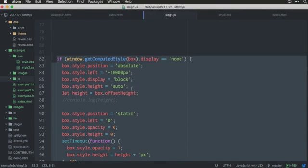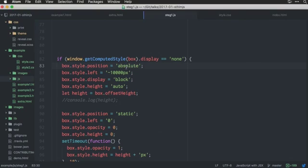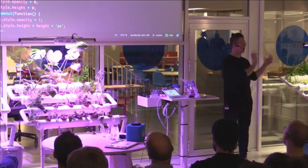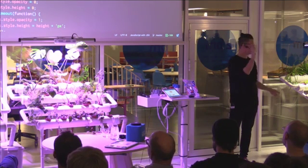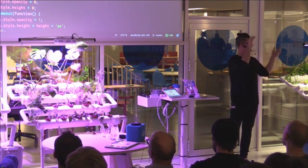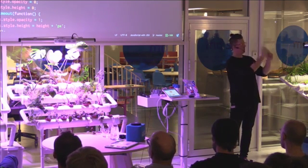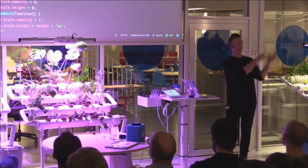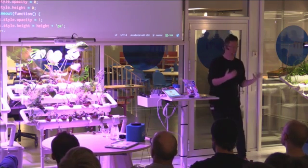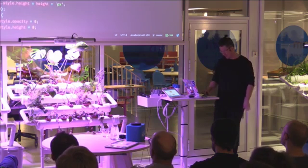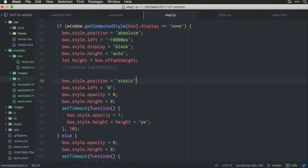So, now we can use a solution like this. We can set position absolute. We can move the element outside of the screen. And then we can measure the height. Put it to display none again. We can move it back onto the screen. And then show it. Right, super good solution. So, I'll try that one.